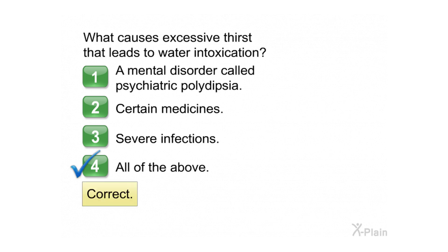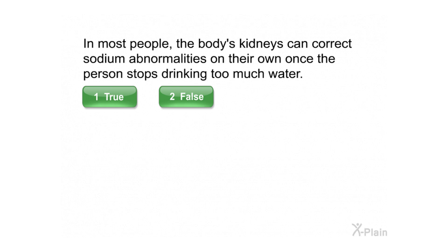Correct. In most people, the body's kidneys can correct sodium abnormalities on their own once the person stops drinking too much water. Select true or false.